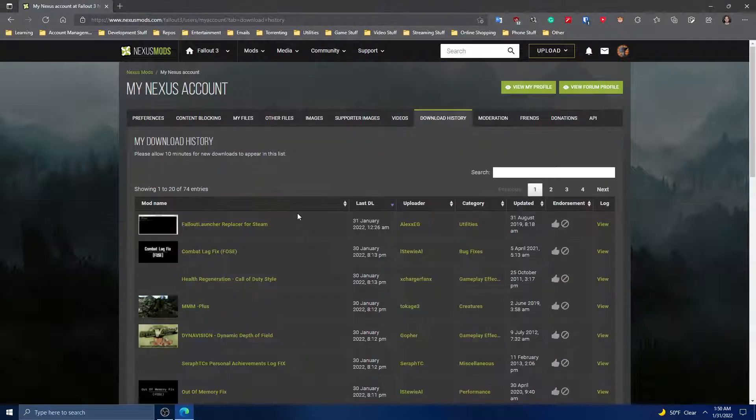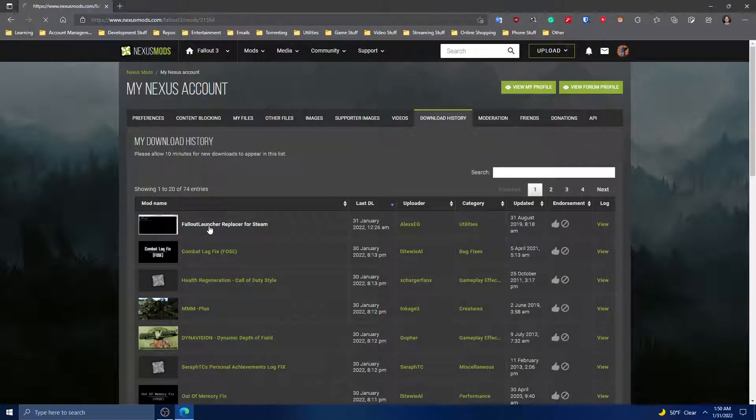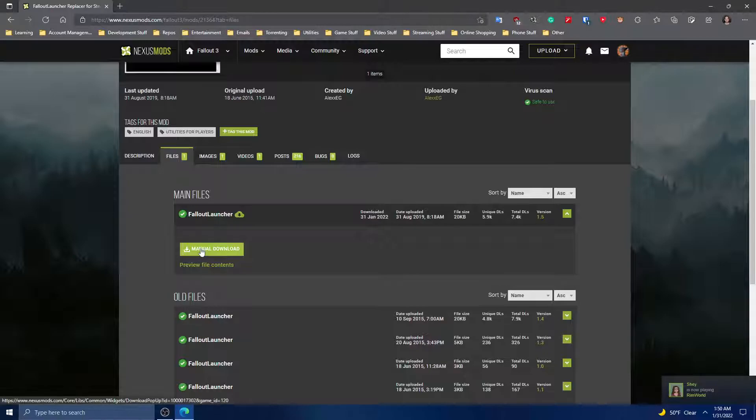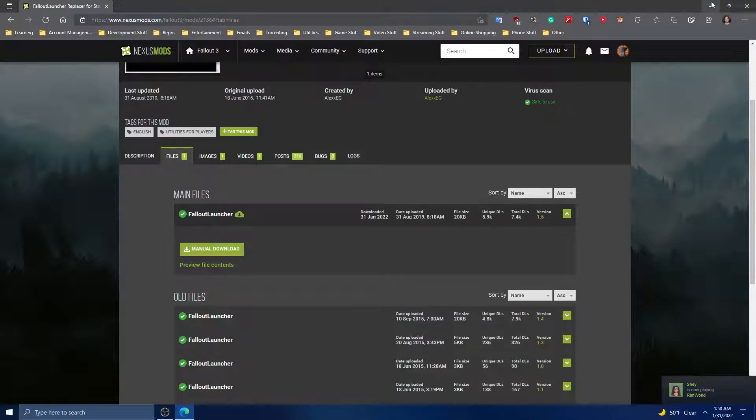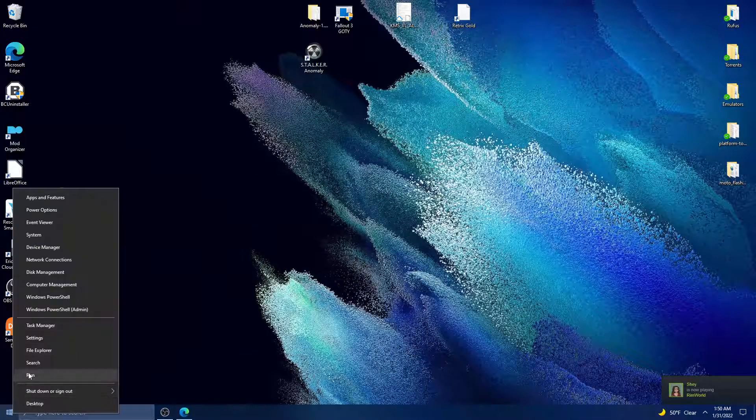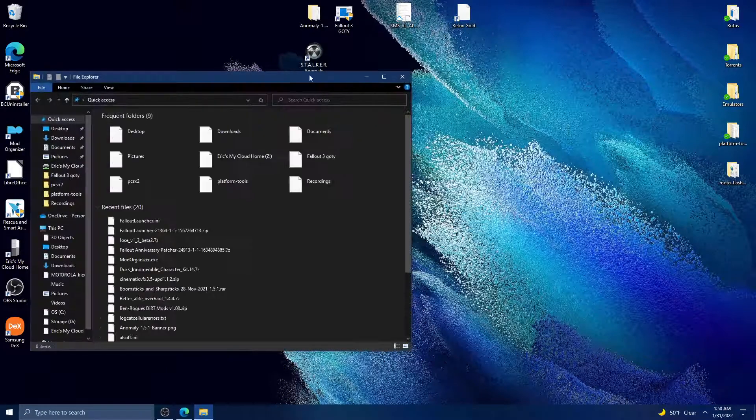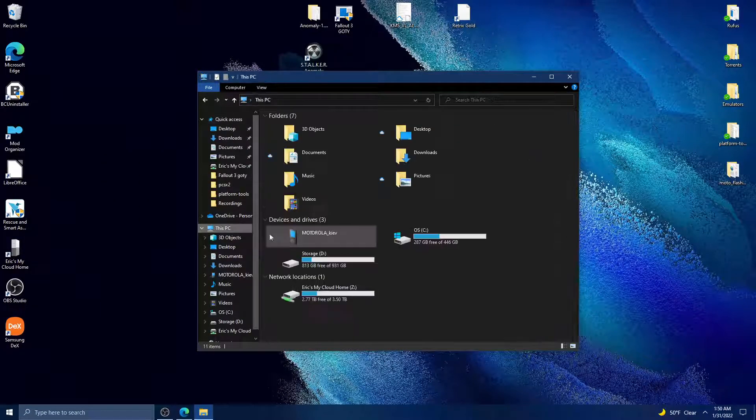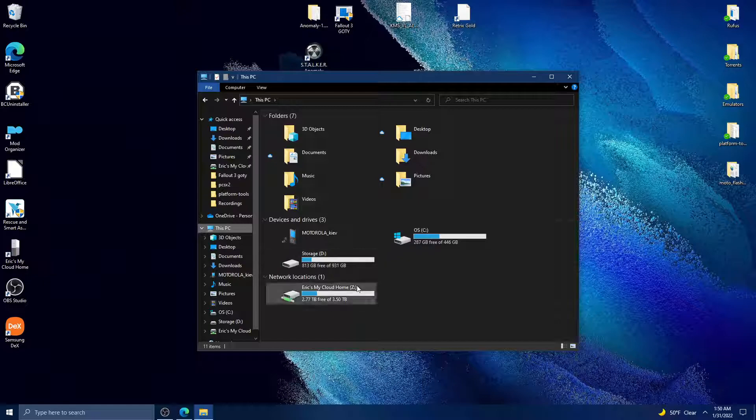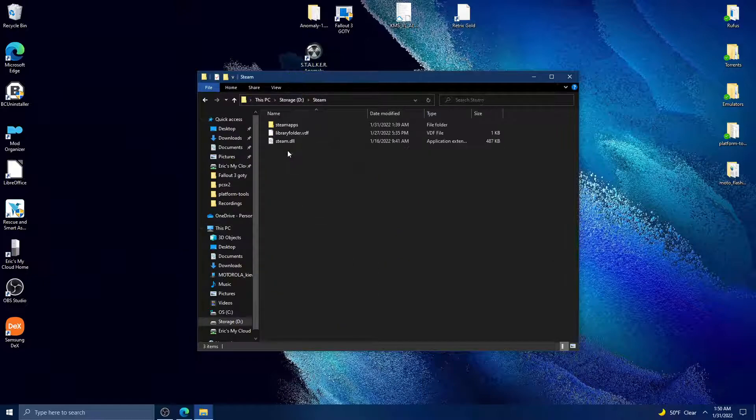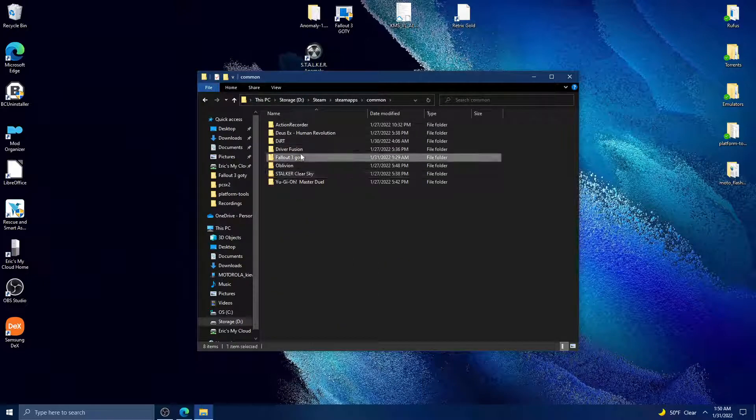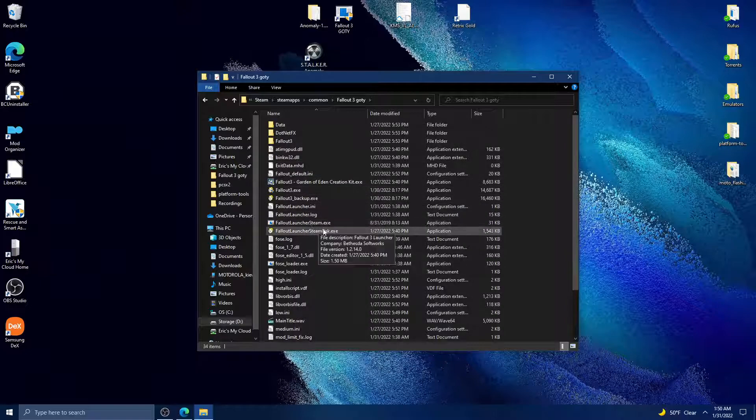Fallout Launcher Replacer for Steam - this is a manual download. Once you download it, you'll drag the exe from the RAR file to wherever you have Fallout.